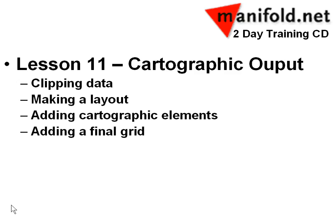This lesson will introduce some of the cartographic capabilities of Manifold GIS. In this exercise, we will create a final map of our project and create a layout, add some cartographic elements, and a final grid.